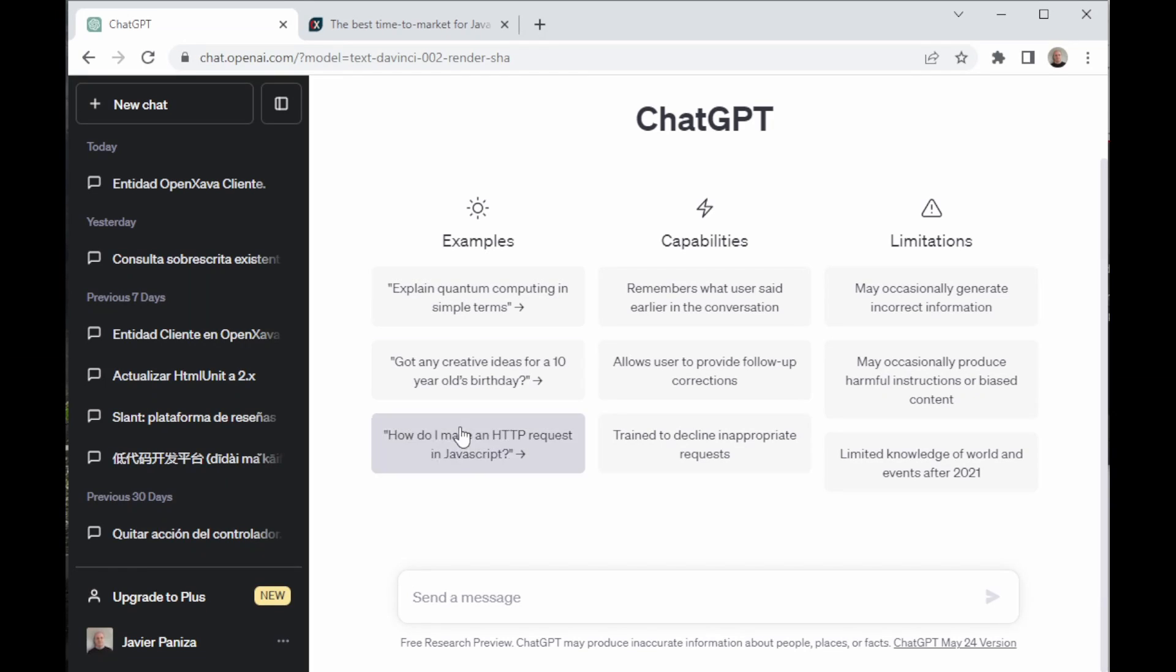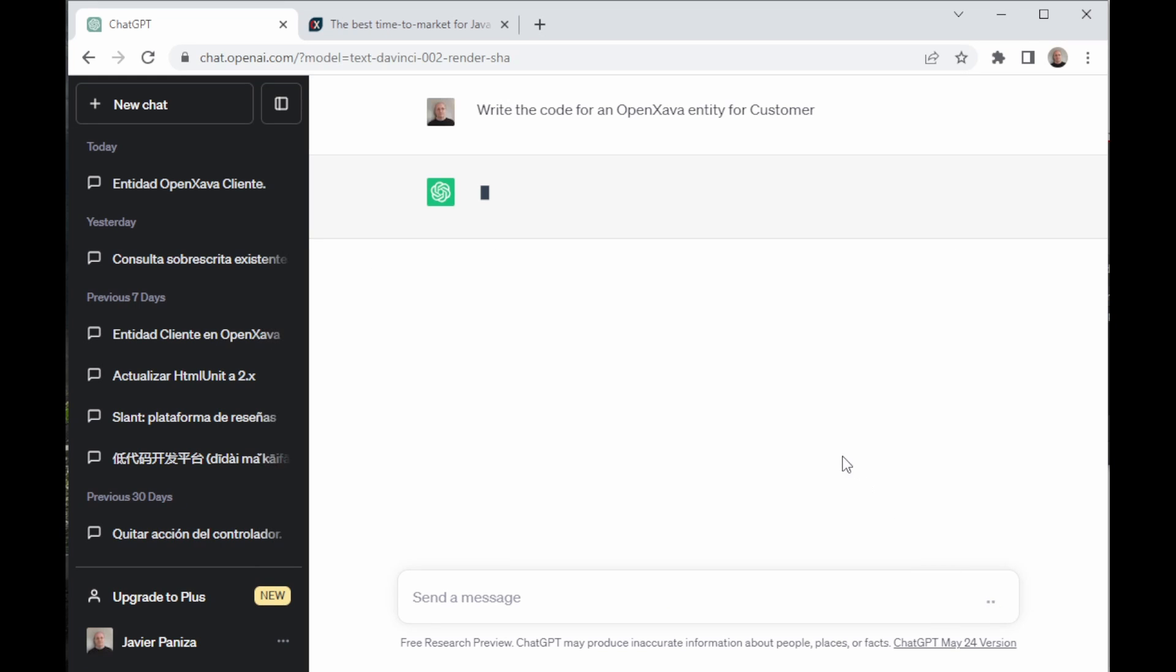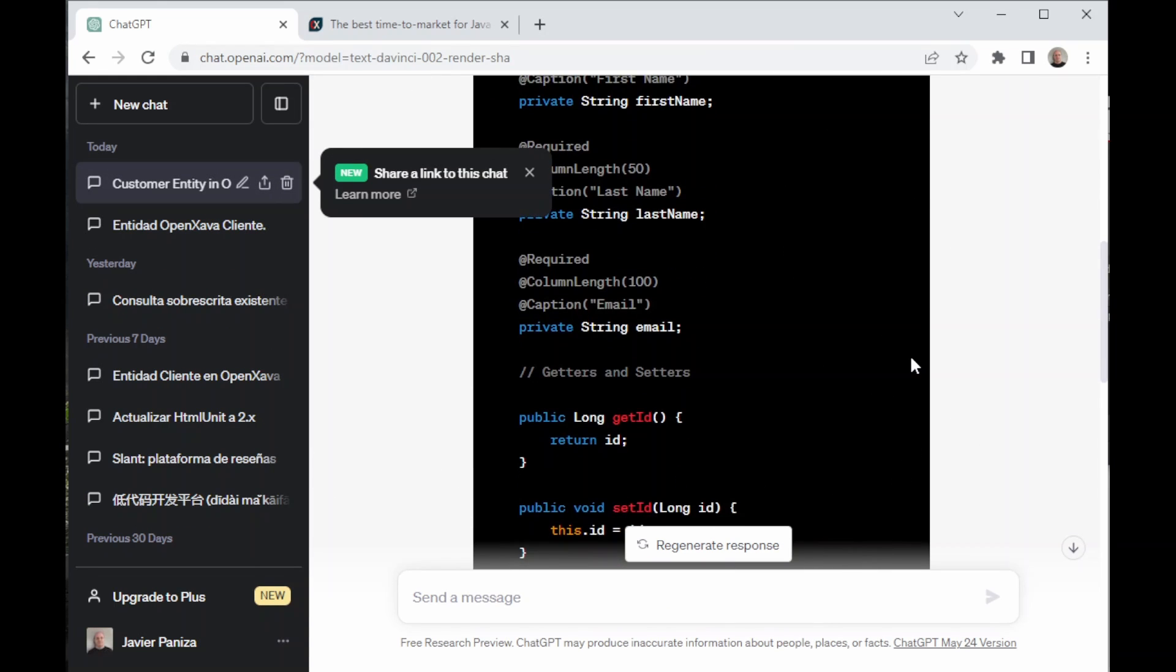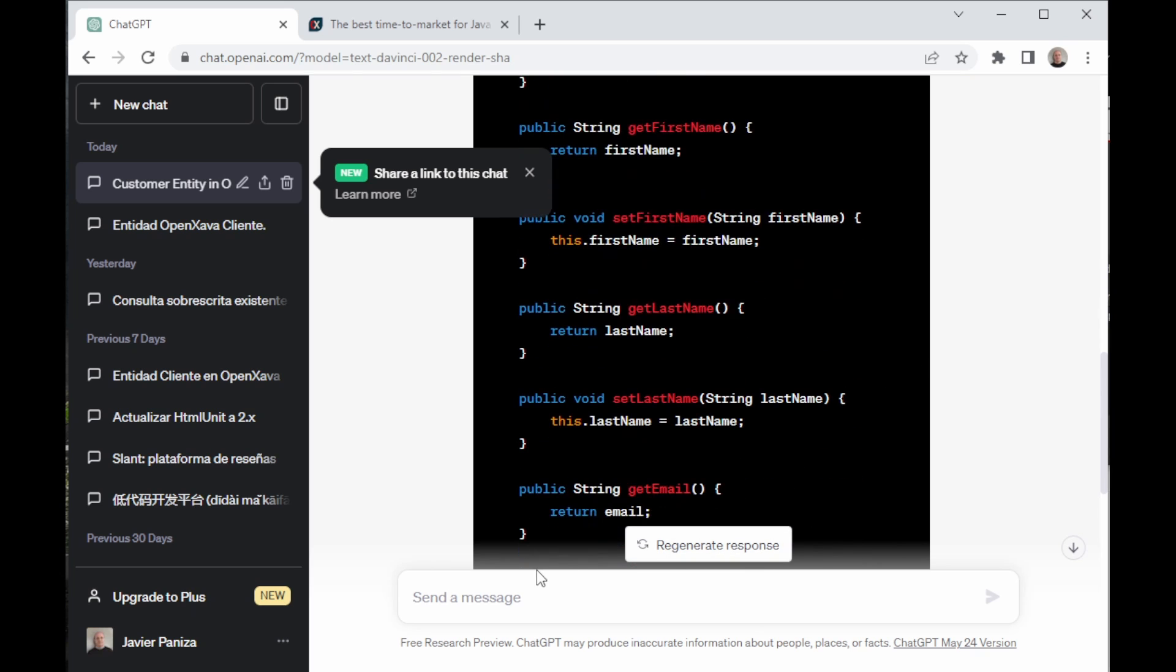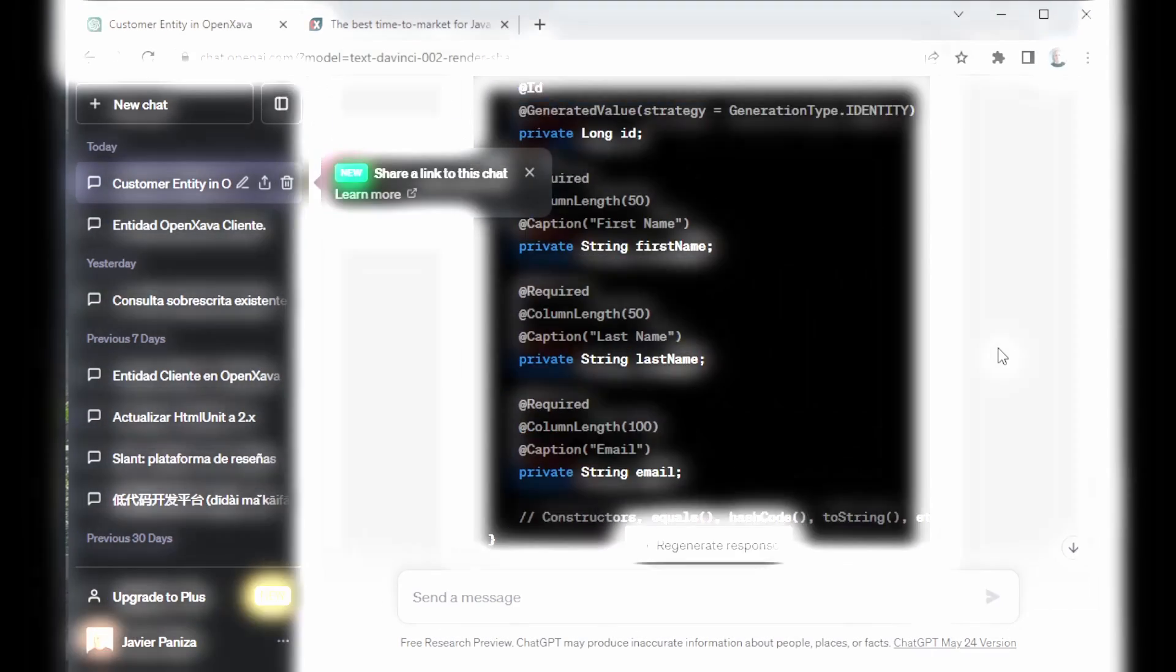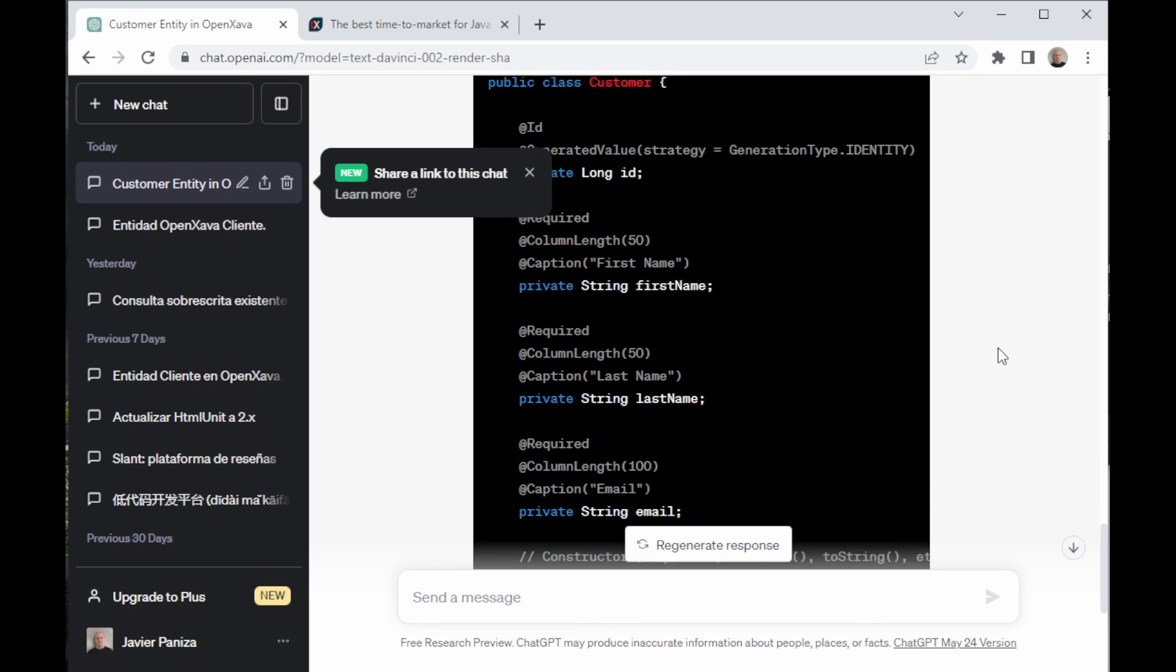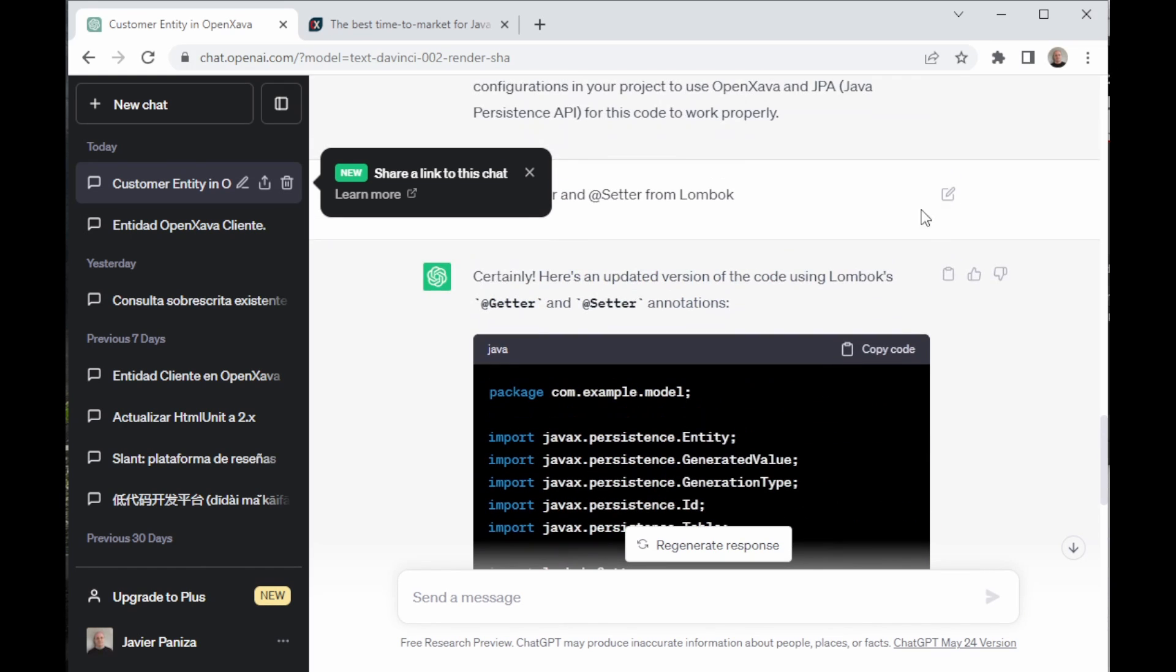Then, we go to ChatGPT and we ask it to write the code for an OpenXava entity for customers. An entity is a class in Java, which in this case represents the concept of customers, and the data inside the customer are stored in the database. As we can see, this class is too long. To reduce it, we're going to ask it to use @Getter and @Setter of Lombok to take away the getters and setters of the code. As we can see, now they are implemented, so the code is correct.